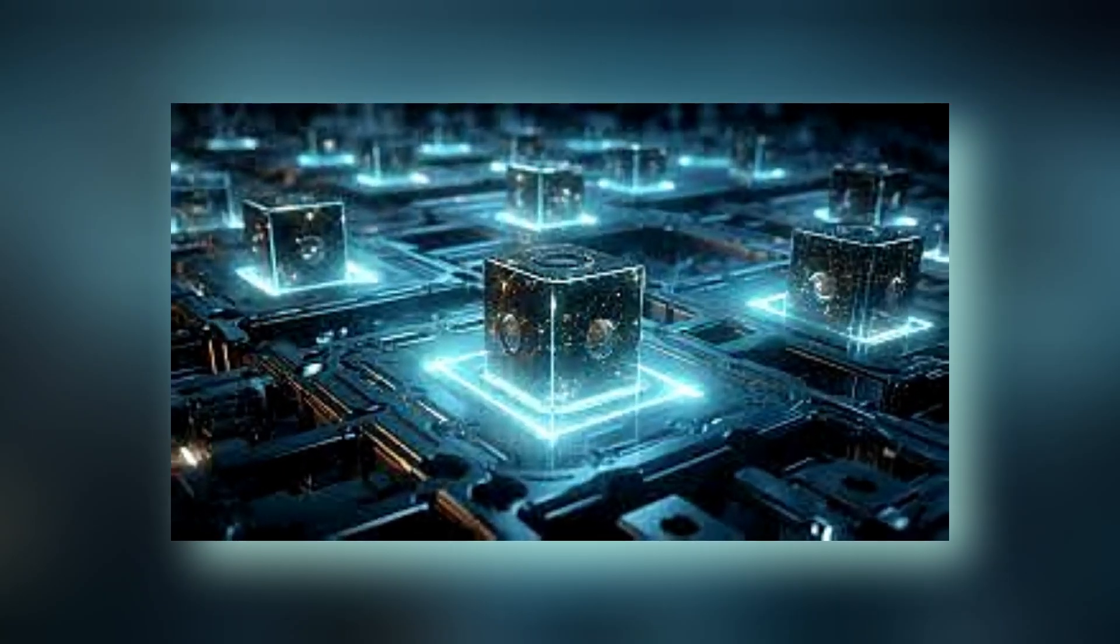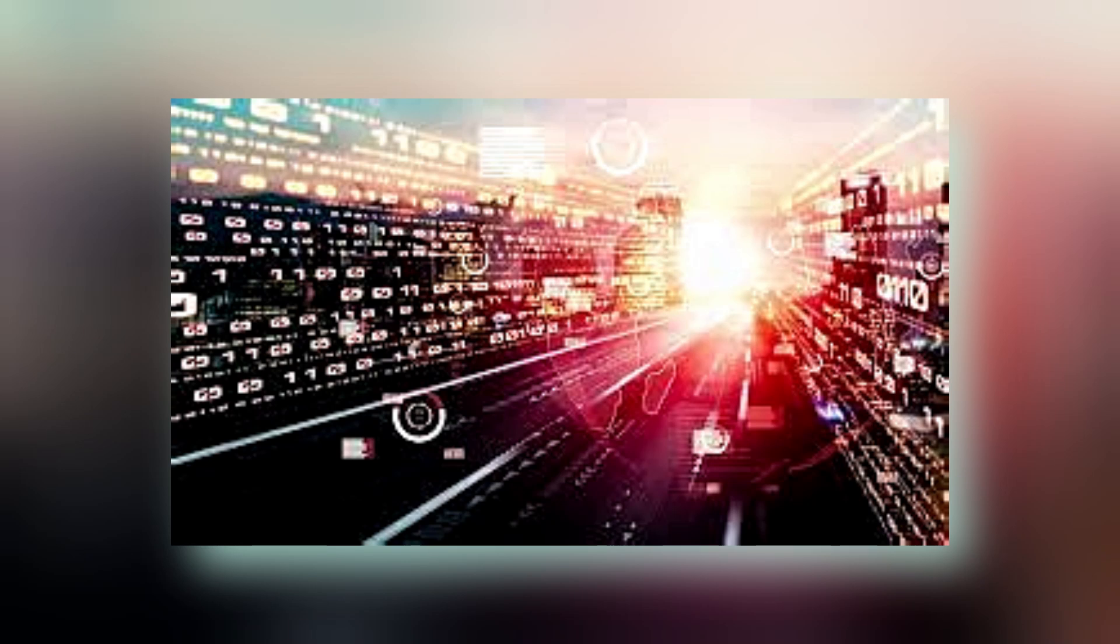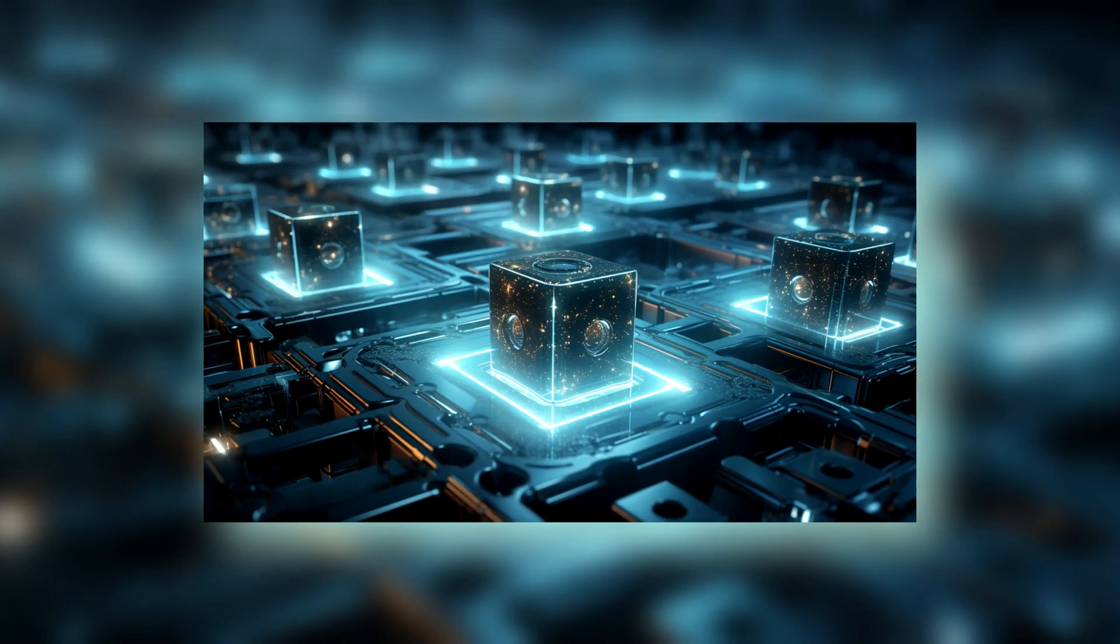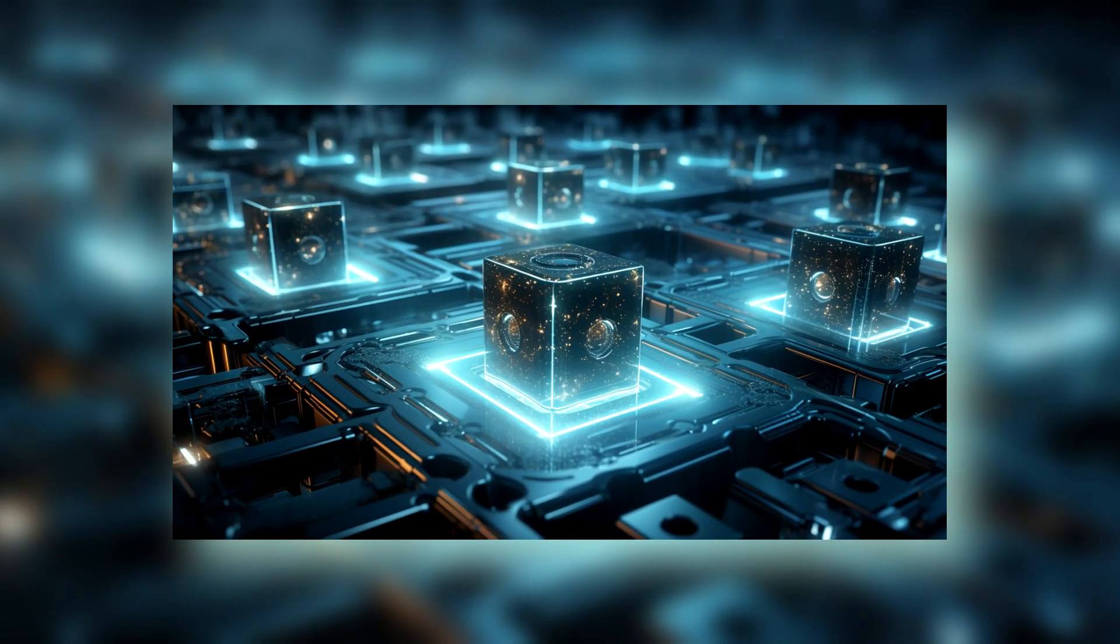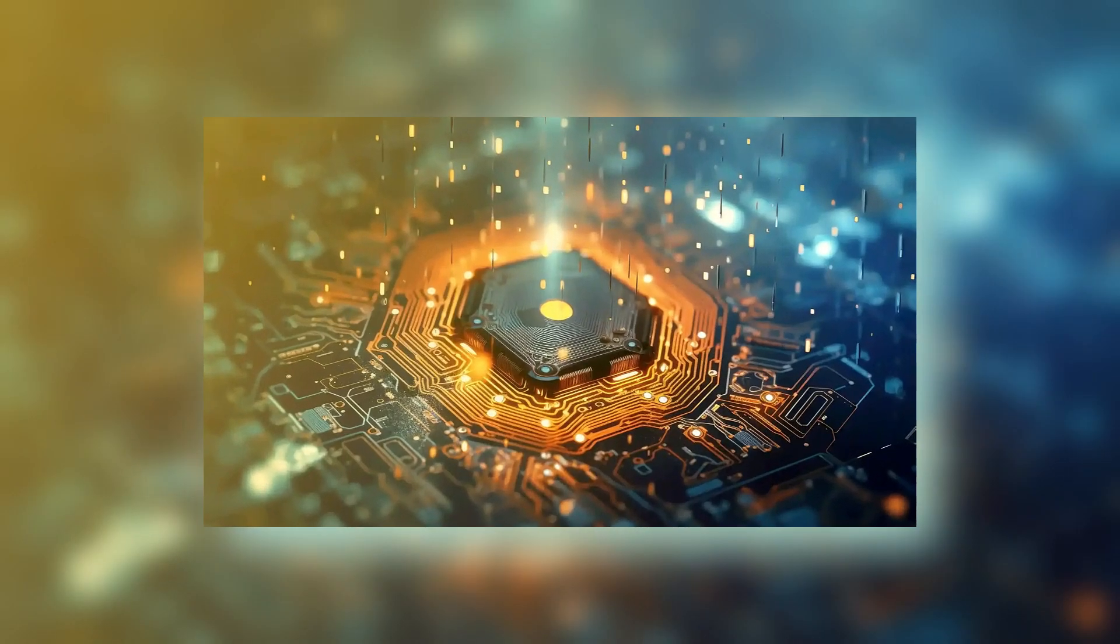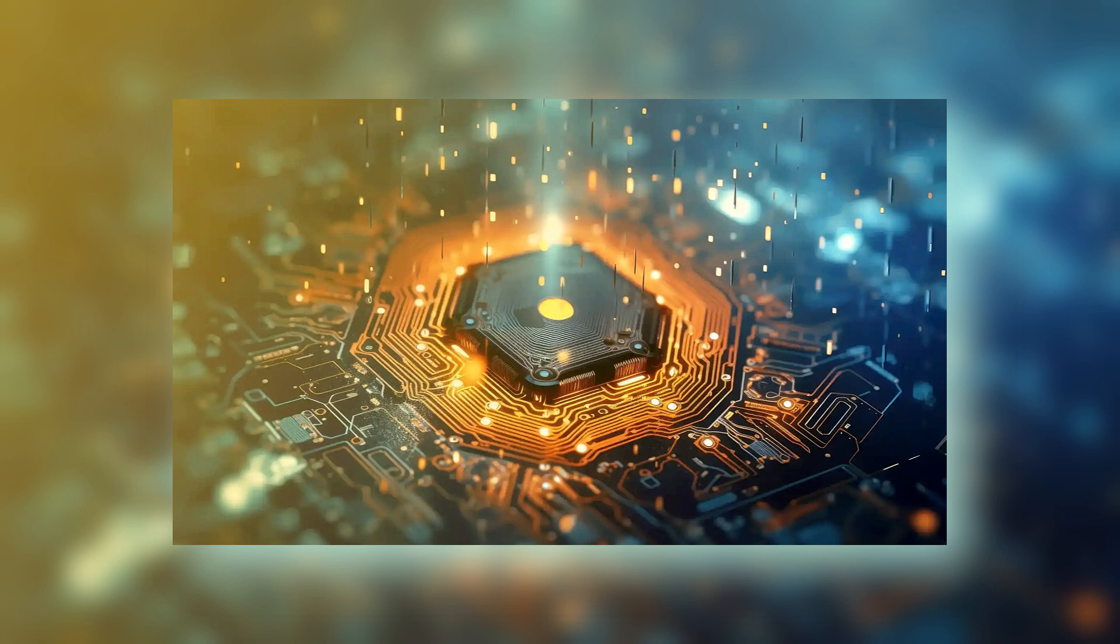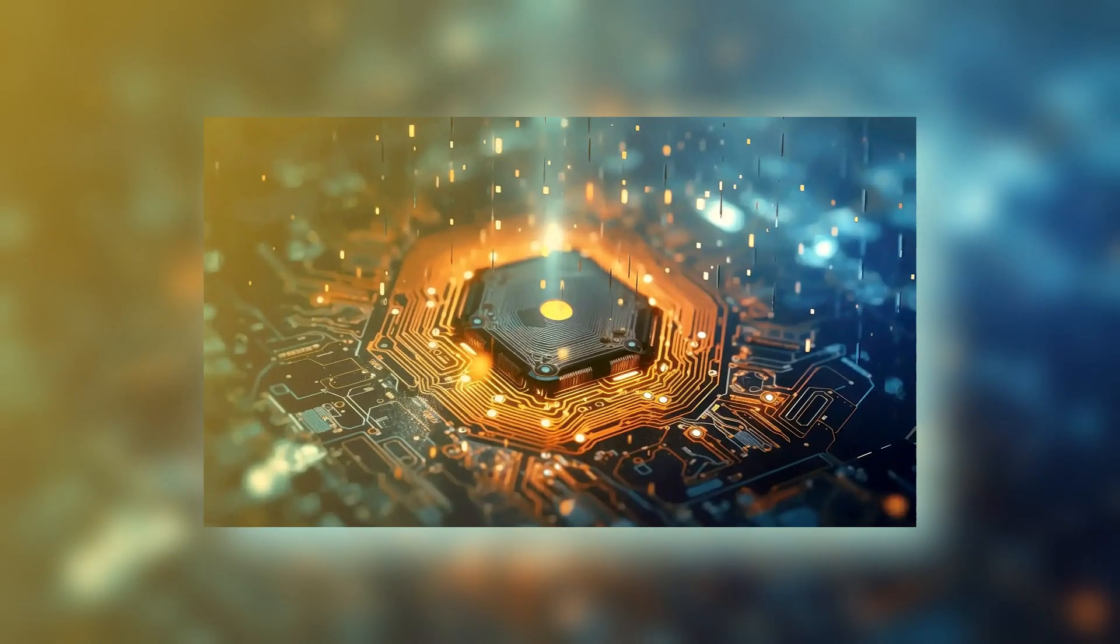1. Quantum Computing and Its Potential in Finance. Encryption: Quantum computers could break current encryption methods, posing a significant threat to financial data security. This is because existing encryption relies on the difficulty of factoring large numbers, a problem that quantum computers can solve much faster using algorithms like Shor's algorithm.